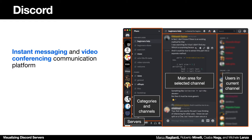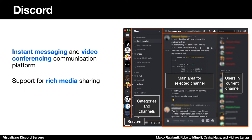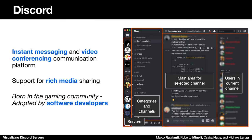Discord is an instant messaging and video conferencing communication platform. It supports rich media sharing in the form of links or embedded videos and files in a message, and although it was born in the gaming community, it has been widely adopted by the software developer community.